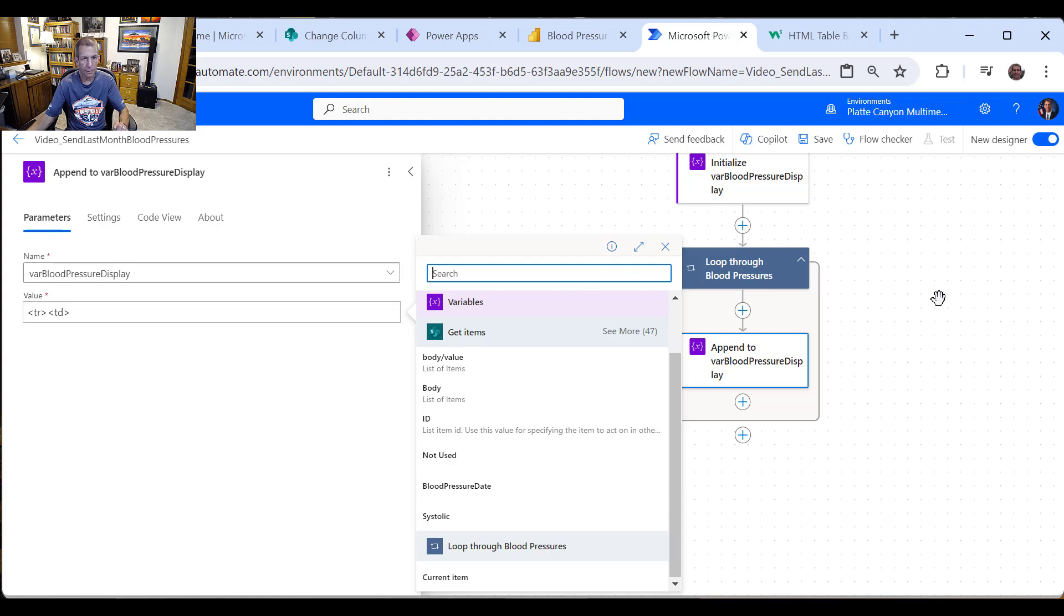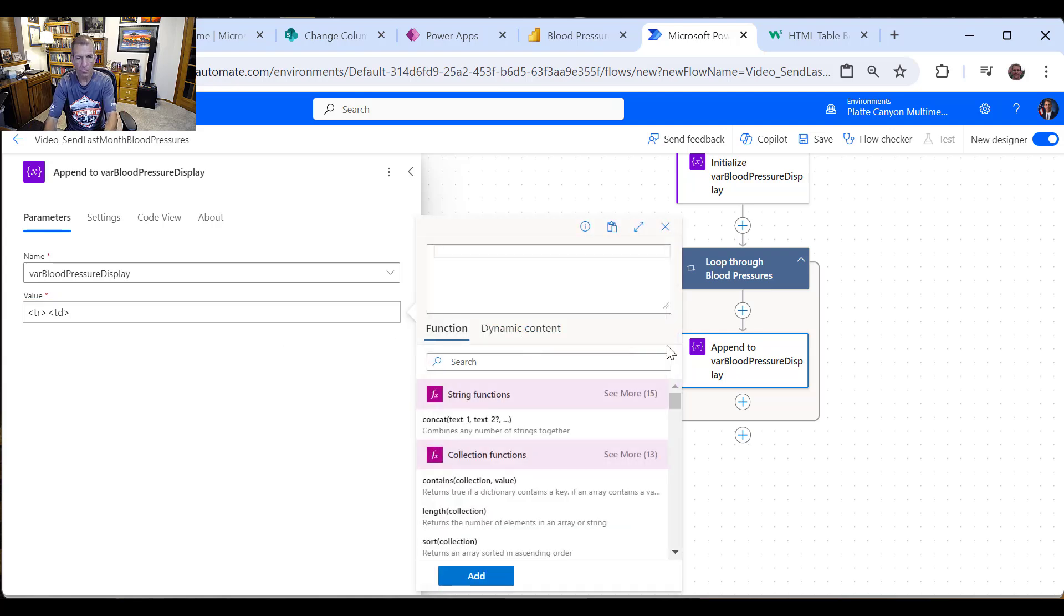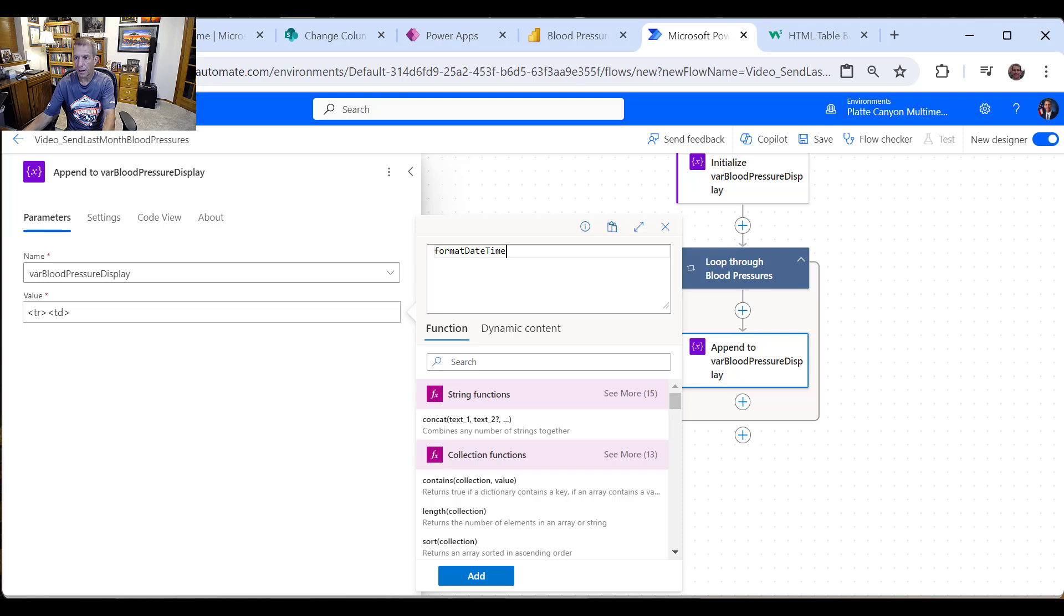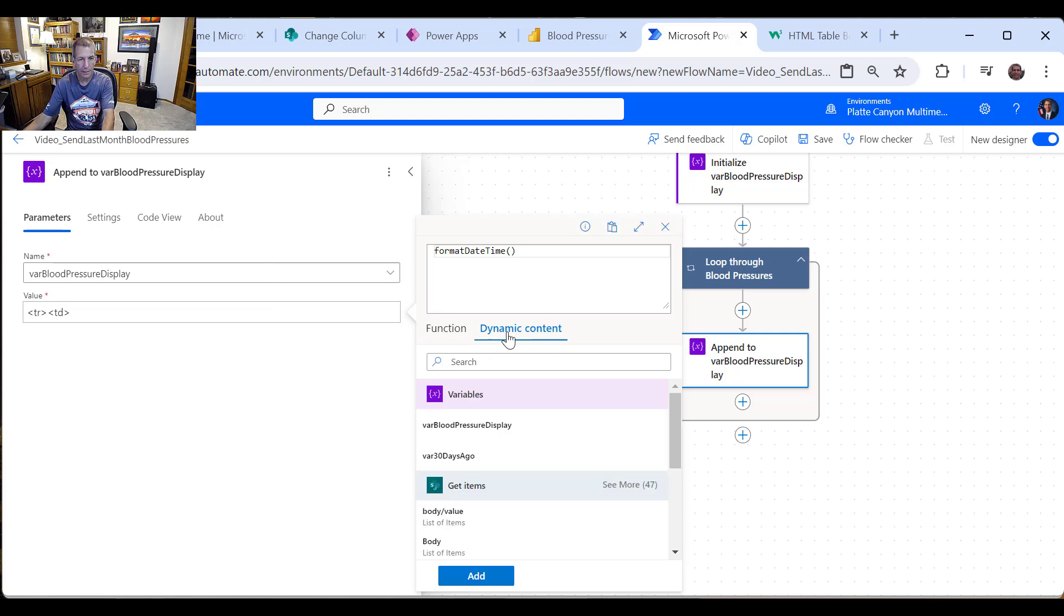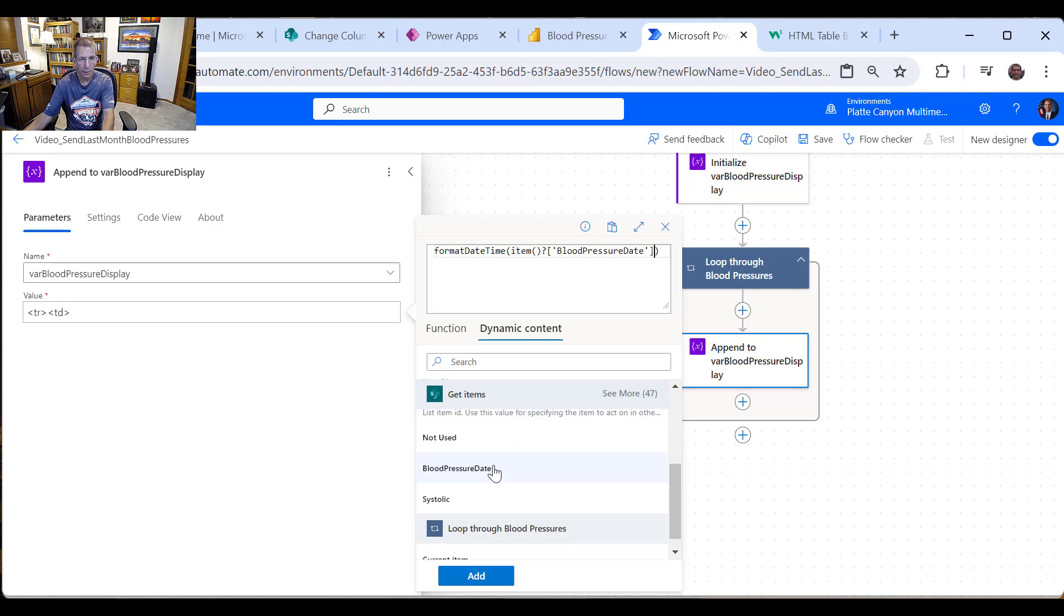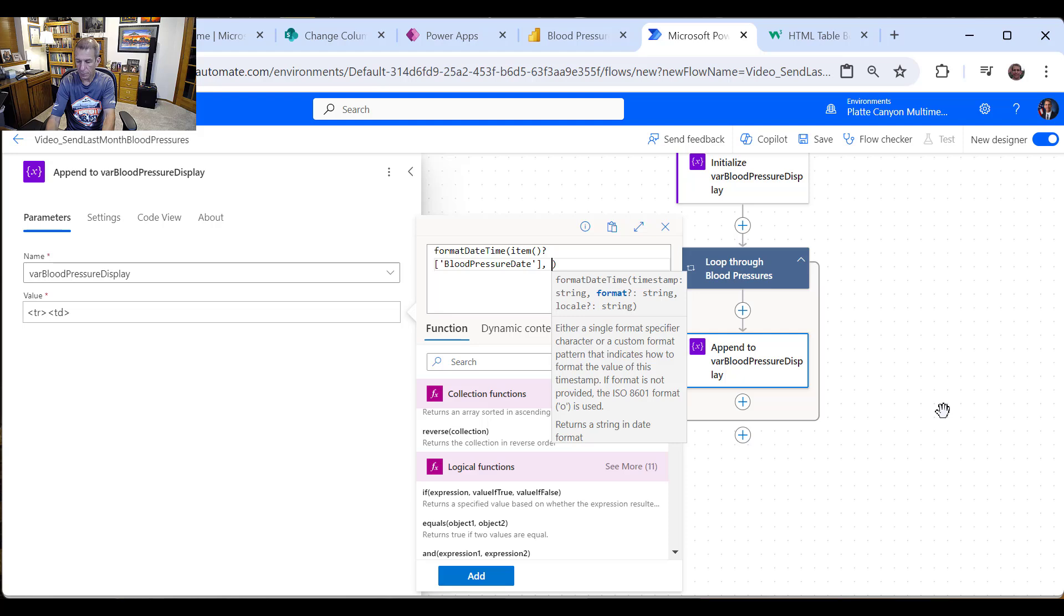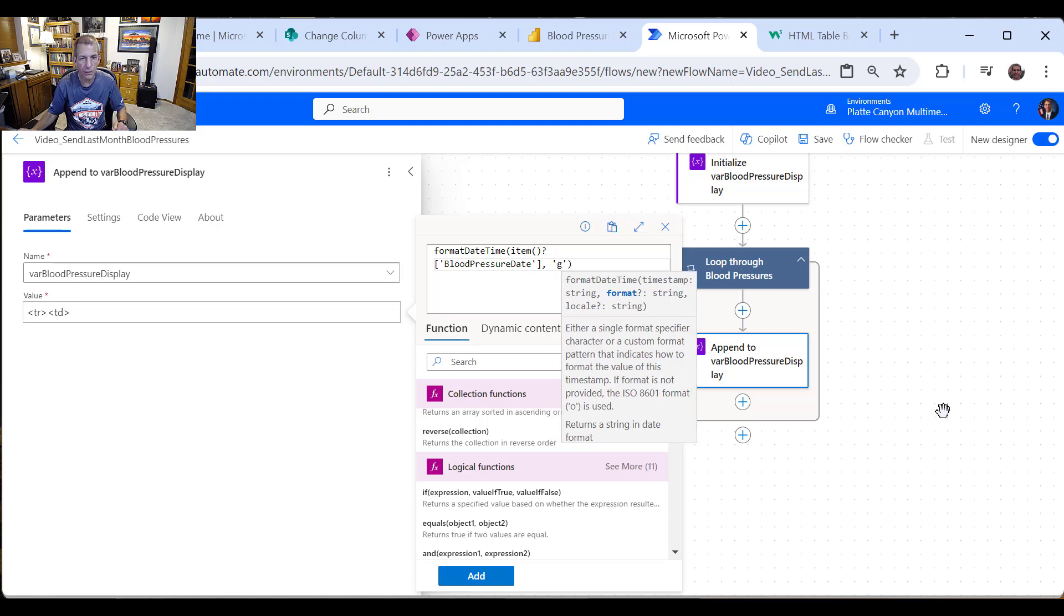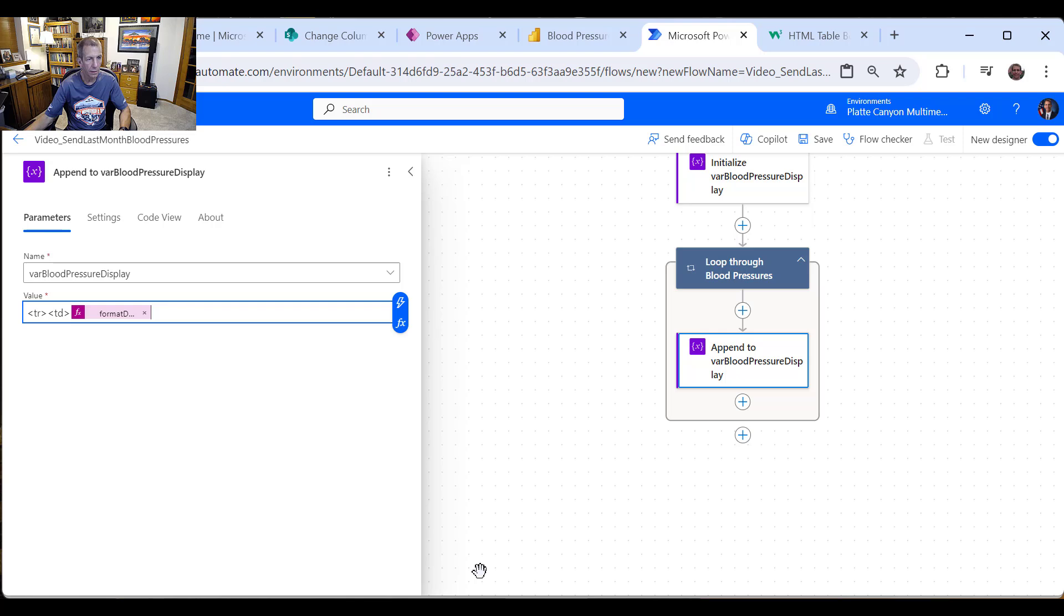But this first one we want to do the date and format that correctly. So let's go back. We'll do this again. We'll do the function and we'll do that format date time. And what I want to do now is I want to grab the blood pressure date like that. So that's the first part there. And then all we got to do is luckily we have a built-in one called the little g, which just gives us a general date time. So that's good enough for what we want.